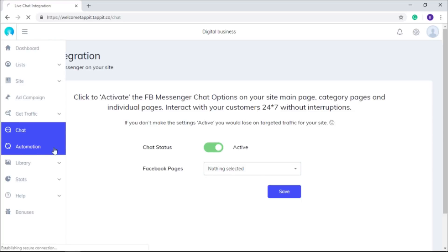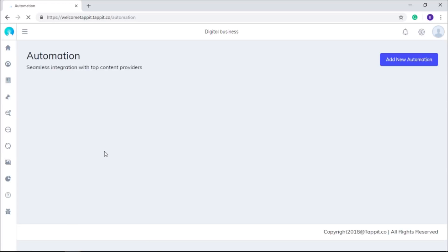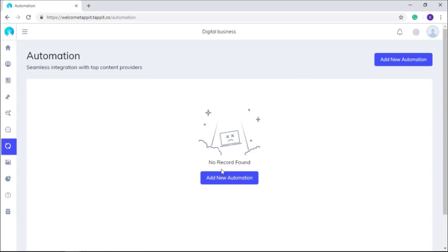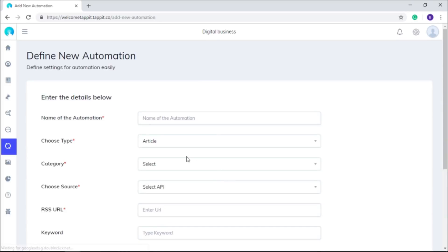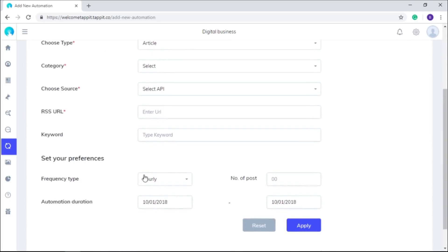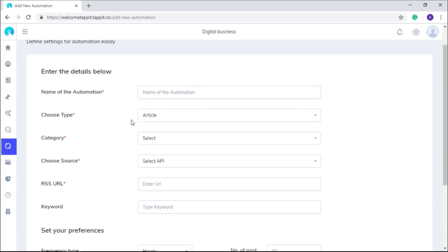If you want to set an automation to fetch content automatically from content providers or authority sites, this section will help you to do that. Just set your preferences and the rest will be taken care of by your pal, Tap It.